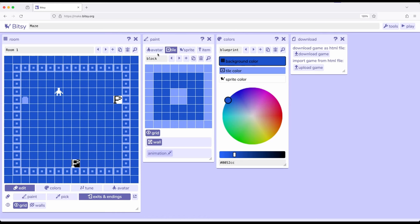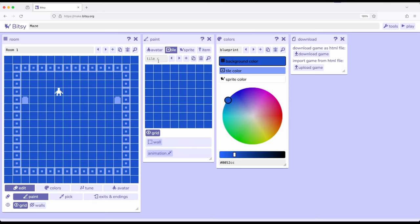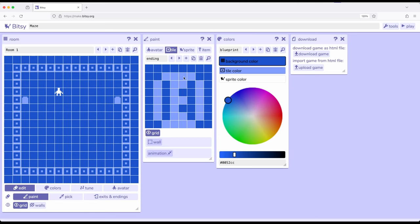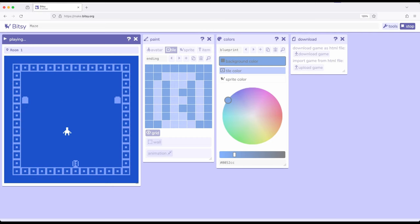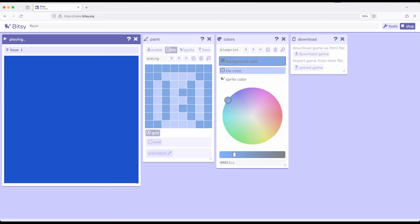I'm going to come back over to paint and create a new tile — let's call this ending. I'll make this kind of a circle-ish shape and put an E in there. Now we have a one-way exit, two exits, and an ending. If we play just to wrap up this video, we step on the ending tile and notice the game ends. Potentially that ending could be in other rooms — we could move from room one to room two to room three and put the ending over there.